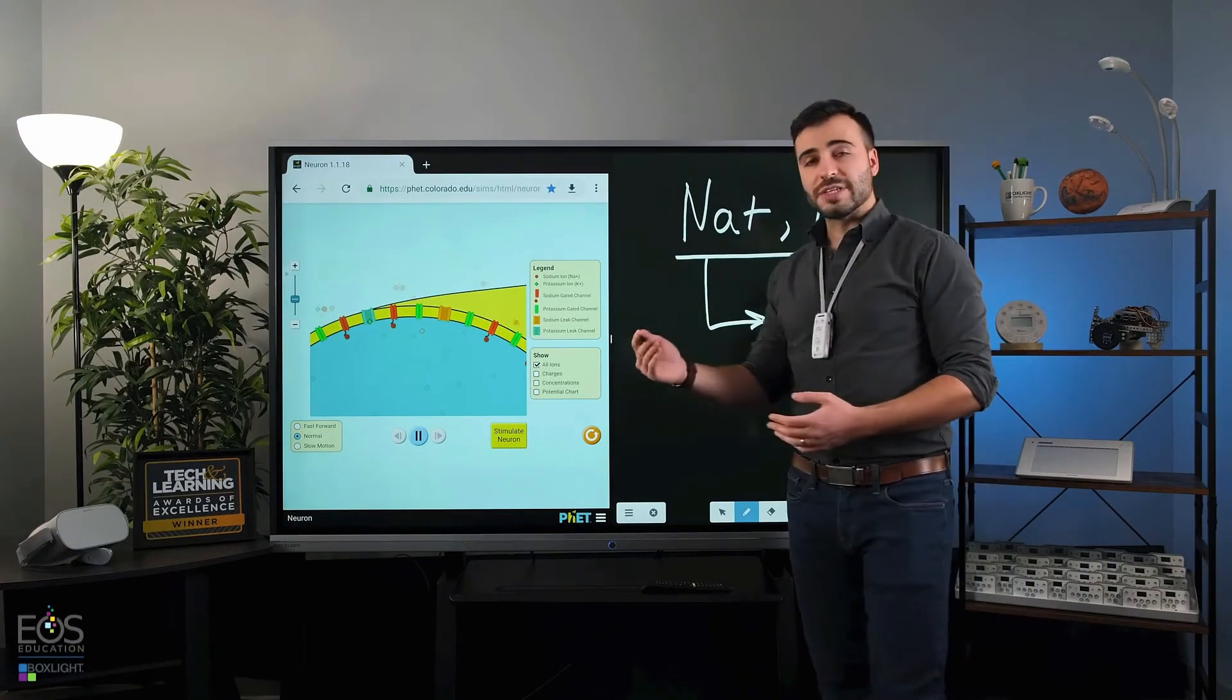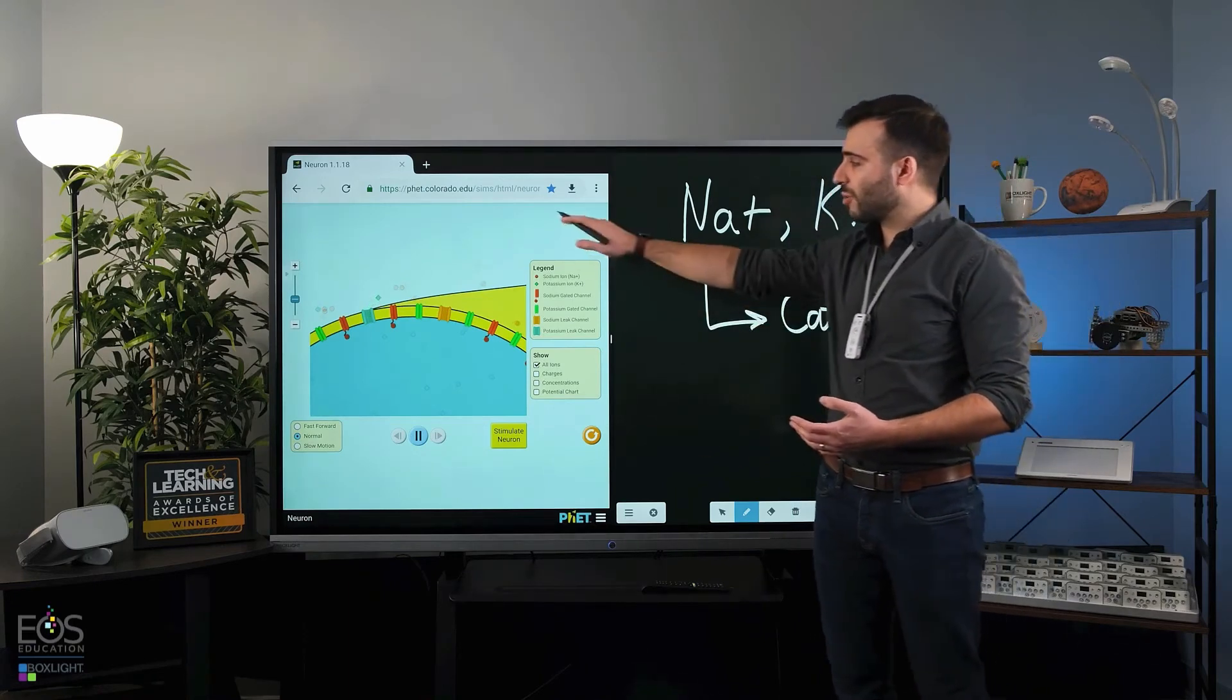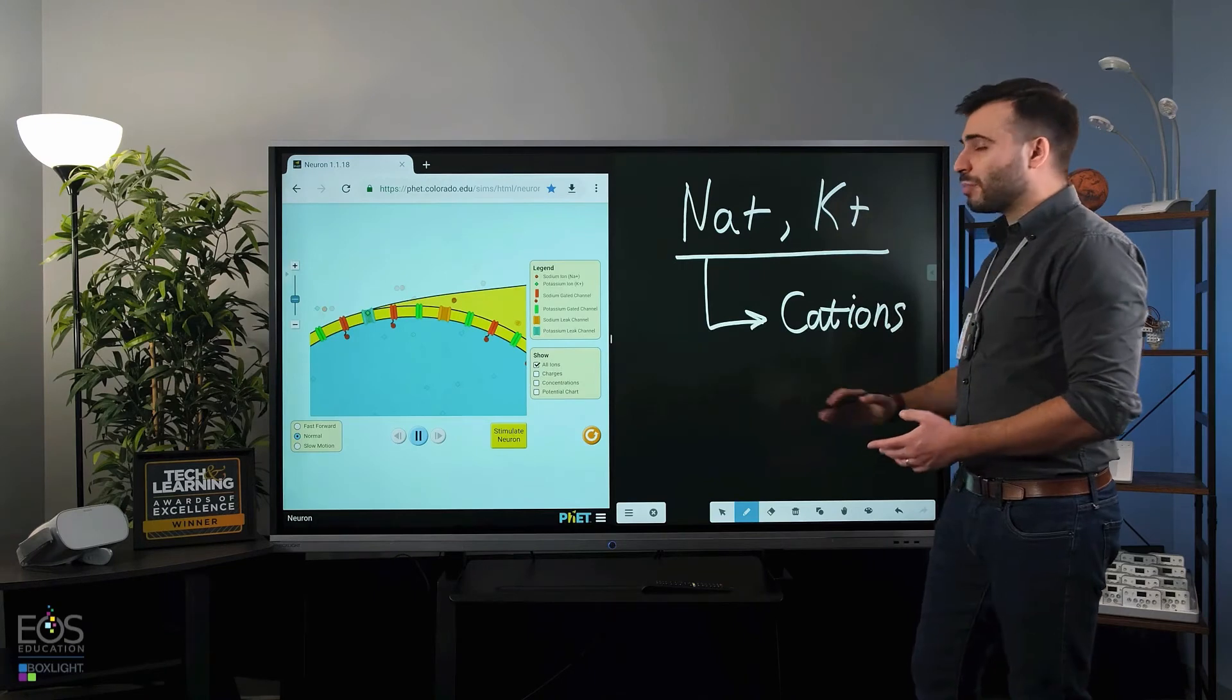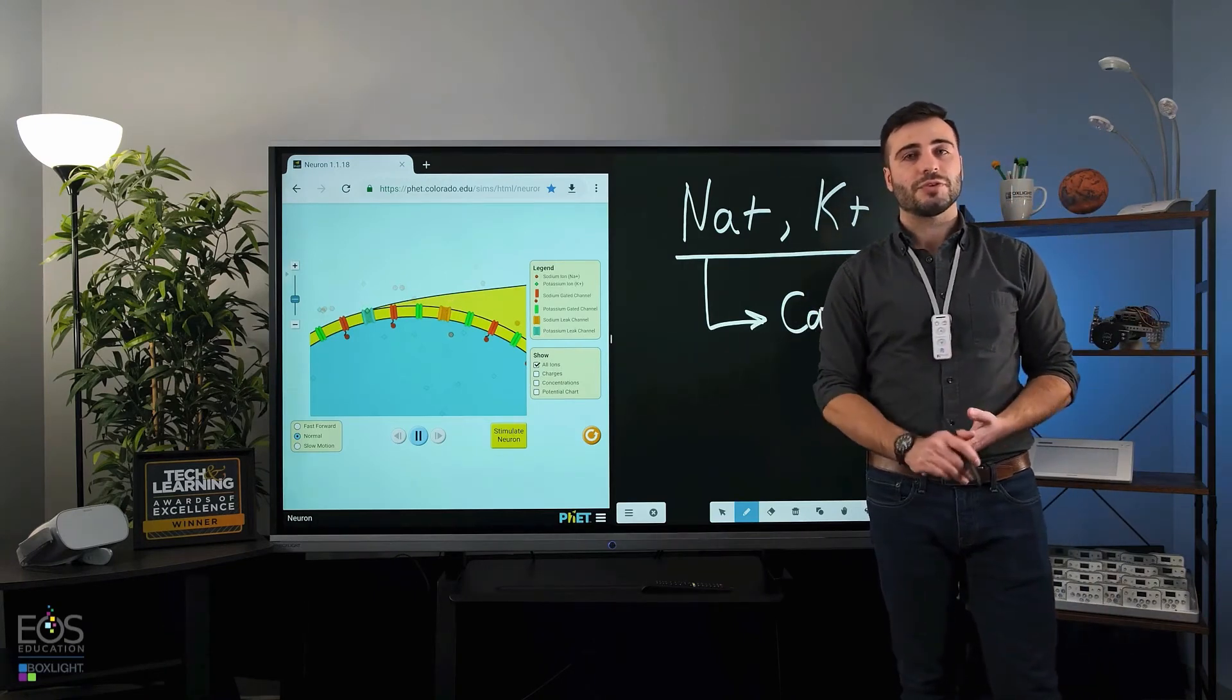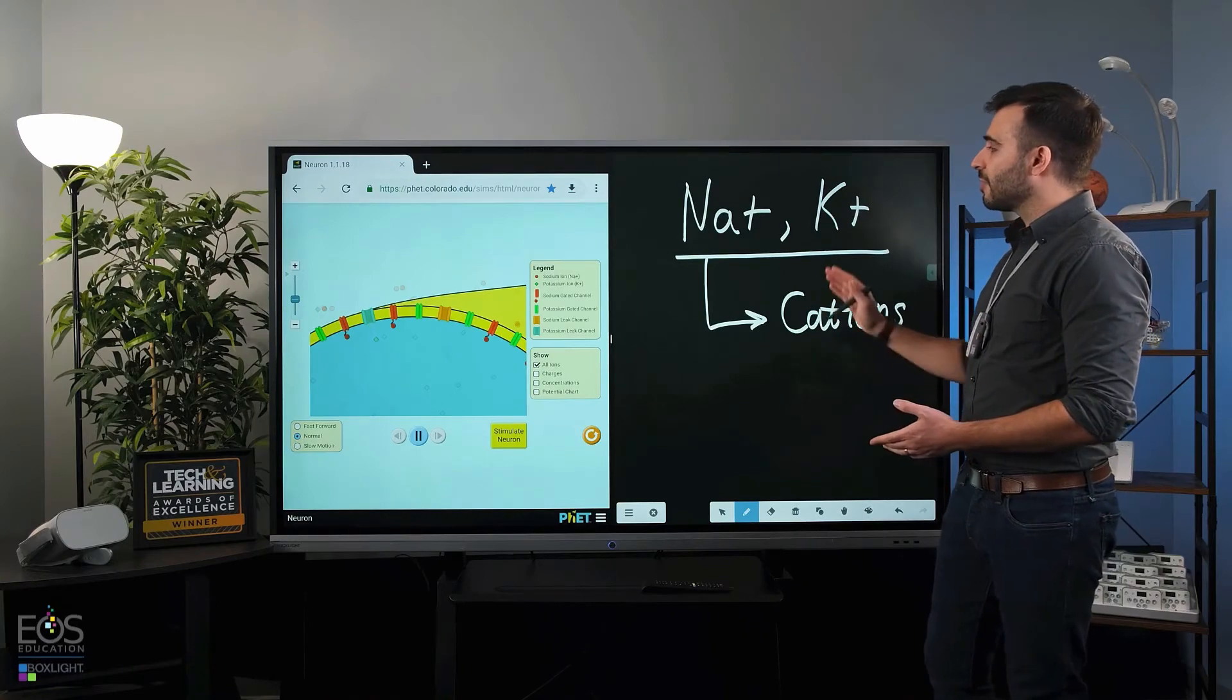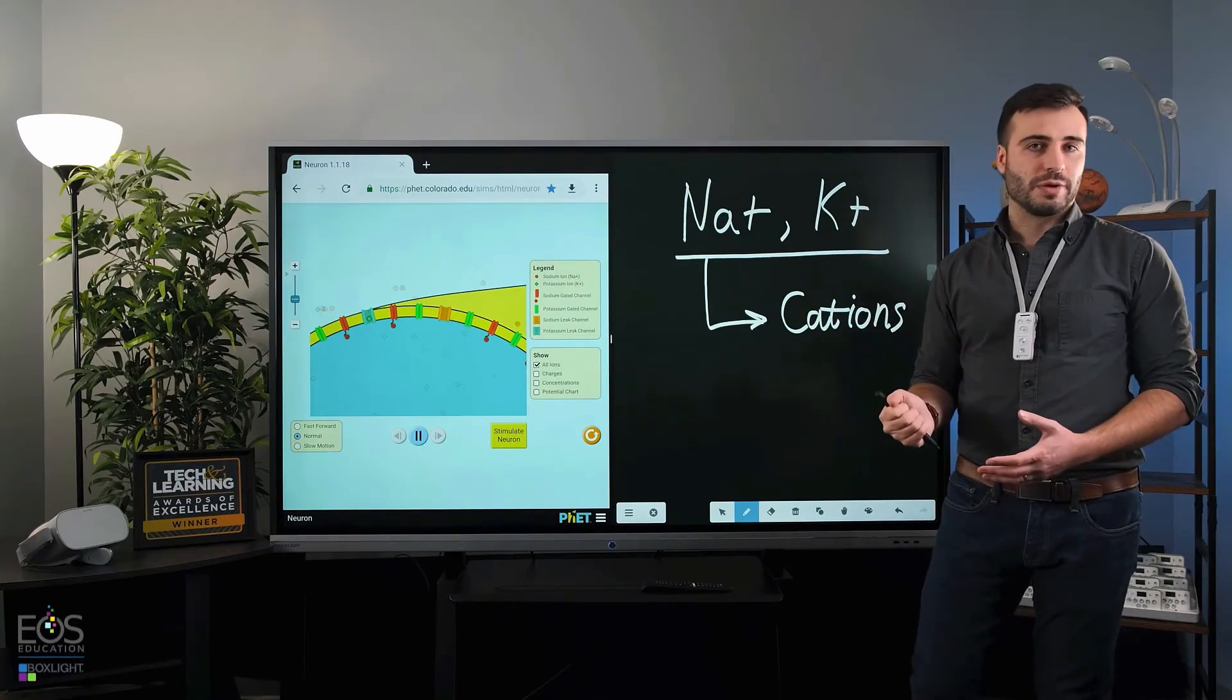Another example would be something like solving math problems, where you could have practice problems on one side, have students come up to the board and solve them on the other side. Really, whatever works for you and in your instruction, I'm sure there's plenty of opportunities for you to have this split screen view.